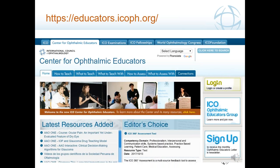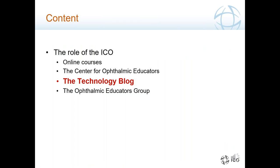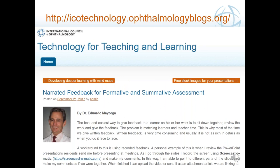The Center for Ophthalmic Education is the place where you can find and reach all these resources. We've built this as a separate website from the ICO's website, committed entirely to teaching. The taxonomy we use divides content into: how to teach, what to teach — developing curriculums for ophthalmology — what to teach with in terms of resources, how to assess, and what to assess with. It has a search engine that allows you to search all these areas. We also have a technology blog that started in 2010, where we try to keep a monthly post on how to use technology for teaching and learning.